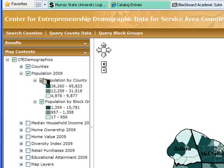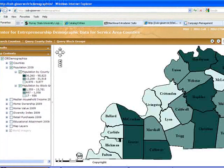We'll concentrate first on the most populous counties, and we can see that they are located in the middle and upper northeast section of this service area.